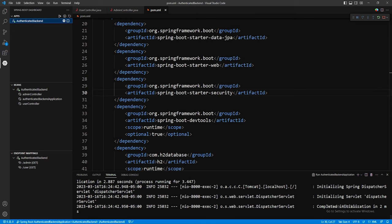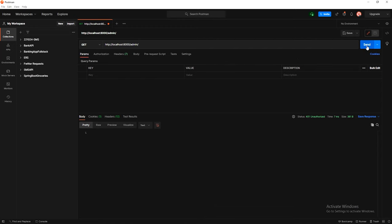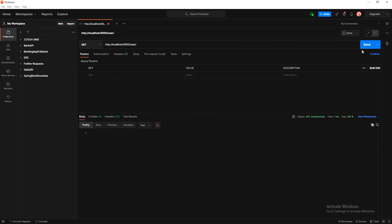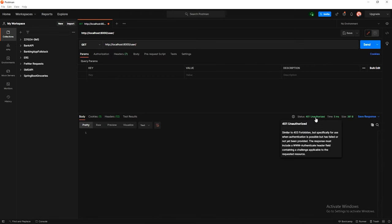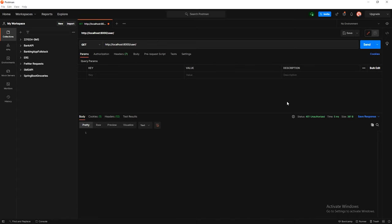To test whether Spring Security is working, go back into Postman and attempt a request to /admin. We should get a 401. Stop the application, rebuild, and start again. Now when we hit Send in Postman for the admin route, we get a 401 Unauthorized. The same for /user — also 401 Unauthorized. This is because by default Spring Security locks everything down, which is a good thing. Now we want to tell Spring Security what we do and don't want to allow.